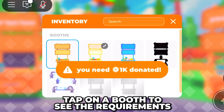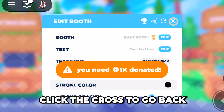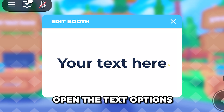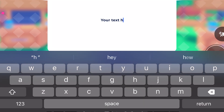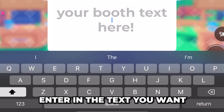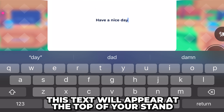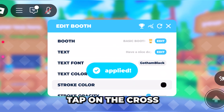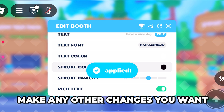Here you can customize what your booth looks like, however it requires you to have been donated a set amount in Please Donate. You can tap on a booth to see the requirements. Click the cross to go back, then open the text options, select the text box, delete the current text, and enter your new text — this is what will appear at the top of your stand.